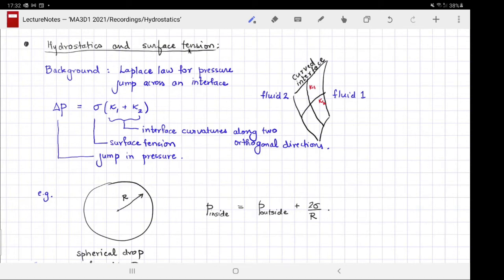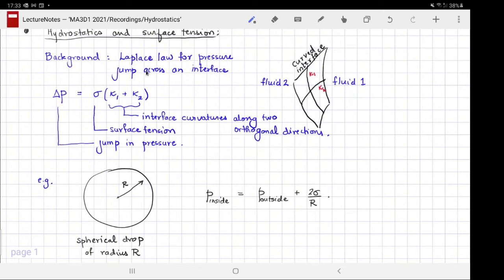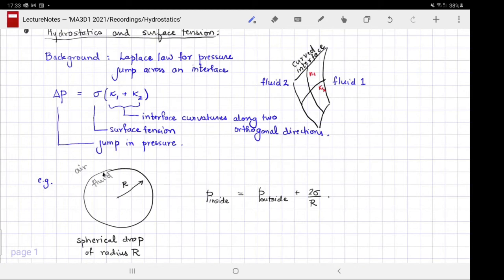In order to apply and appreciate this, we need a little bit of background: the Laplace law for pressure jump across an interface. Imagine a spherical drop of radius r — there is fluid inside and air outside. The interface of the fluid is always under tension, and the amount of tension is quantified by the surface tension sigma.